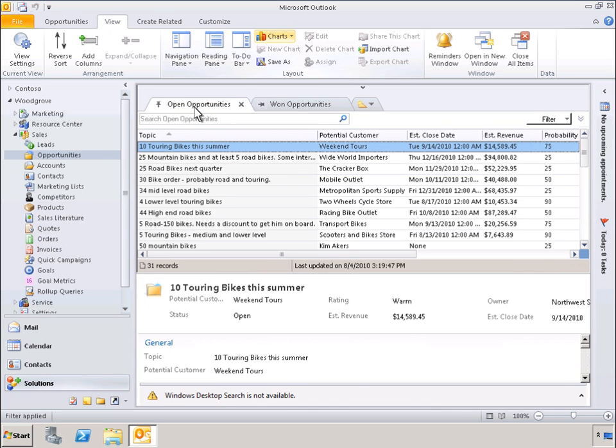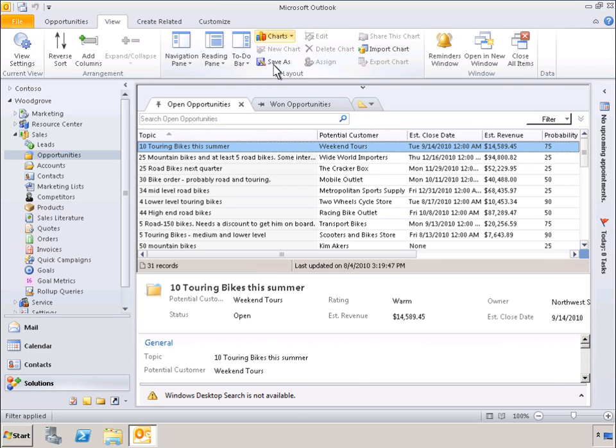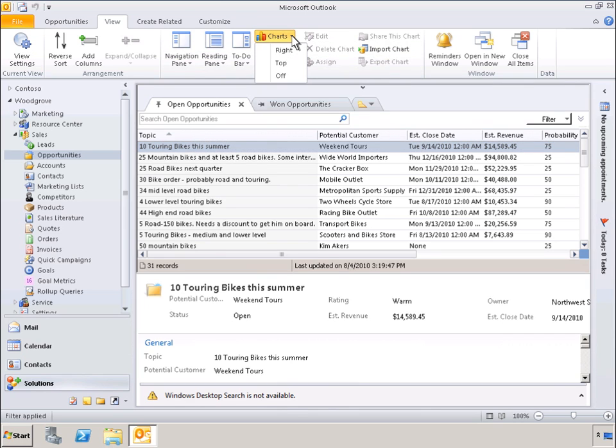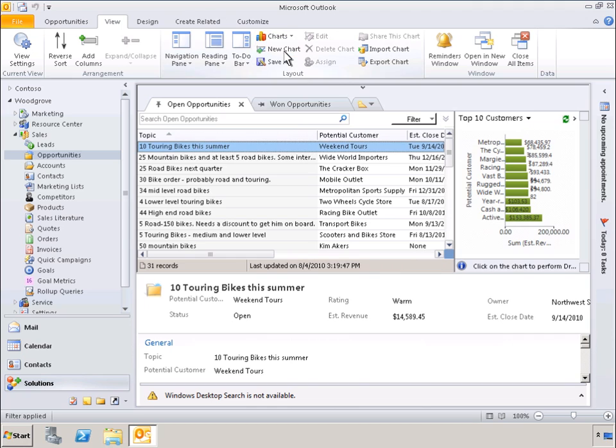The next-generation Outlook experience also includes a set of new inline data visualization capabilities. By clicking on Charts, you can create a real-time chart of the currently viewed data. Let's convert the data in open opportunities into a chart by selecting Charts. Let's put the chart on the right-hand side of the screen. With just a click, we can see all of the open opportunities in a visually appealing bar chart.